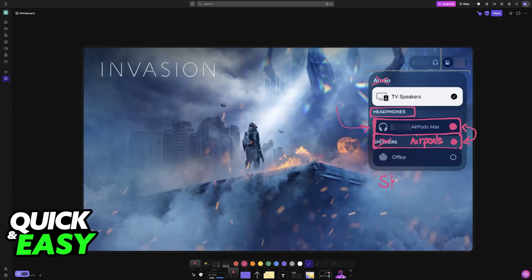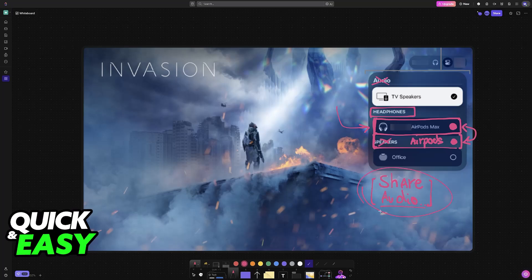Alternatively, if you see the share audio option at the bottom, you can also select that instead. This was available on older versions of the Apple TV, and whenever you choose this option, you will also be able to configure shared audio.